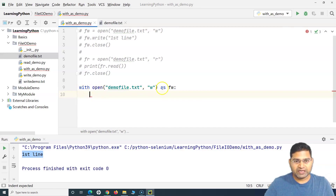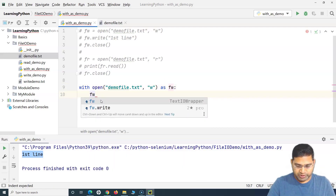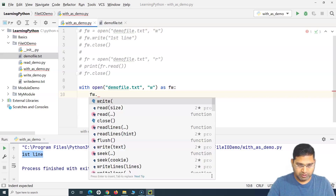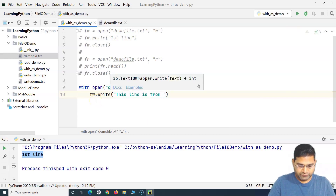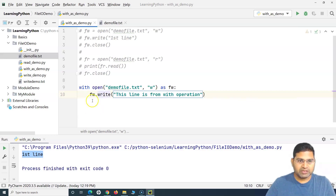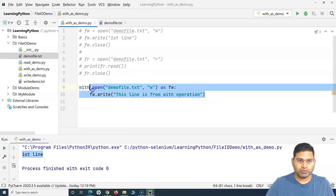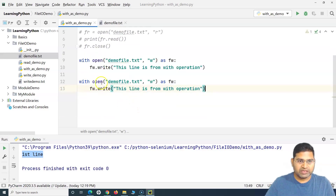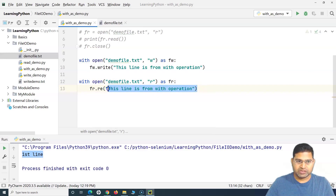So with the 'with' keyword, we open the file in the specified mode and that open file object is stored in the variable 'fw'. Now we can perform operations the same way — 'fw.write' — and write 'this line is from with operation'. We do not need to specifically call close here. To read the same file, we again use 'with open demo_file.txt' in read mode, with variable 'fr', and call 'fr.read'.